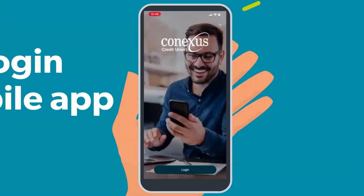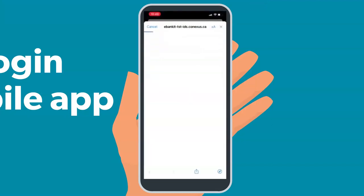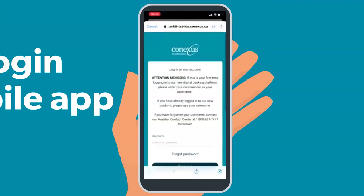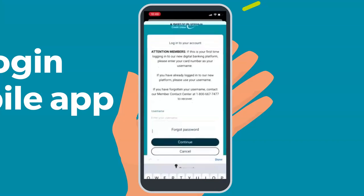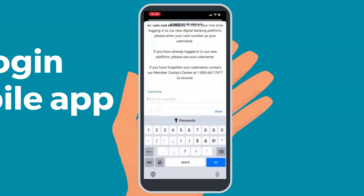Start by selecting Login. If this is your first time logging into the new Connexus Digital Banking Platform, your username will be your existing member card number. Once you have entered your card number, select Continue.